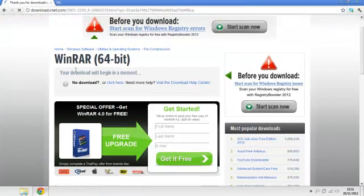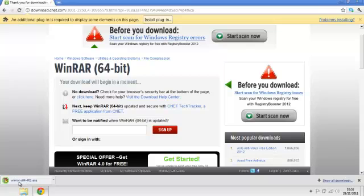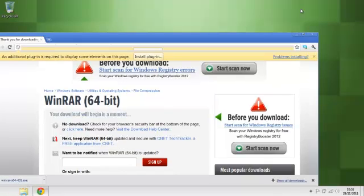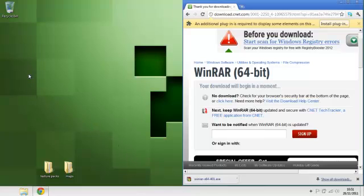And it will say your download will begin in a moment and it should appear here. You want to click Keep, and as you can see it's right there. Now you want to drag and drop it onto your desktop like so.